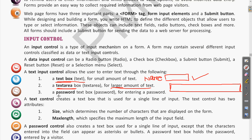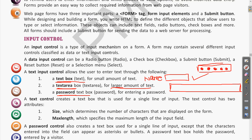A password text box is also a text type of input control, but whatever text you are writing will not appear visibly. When you write a password, whatever data you type appears in asterisk symbols or dots. This is common when we face password fields in any web page.